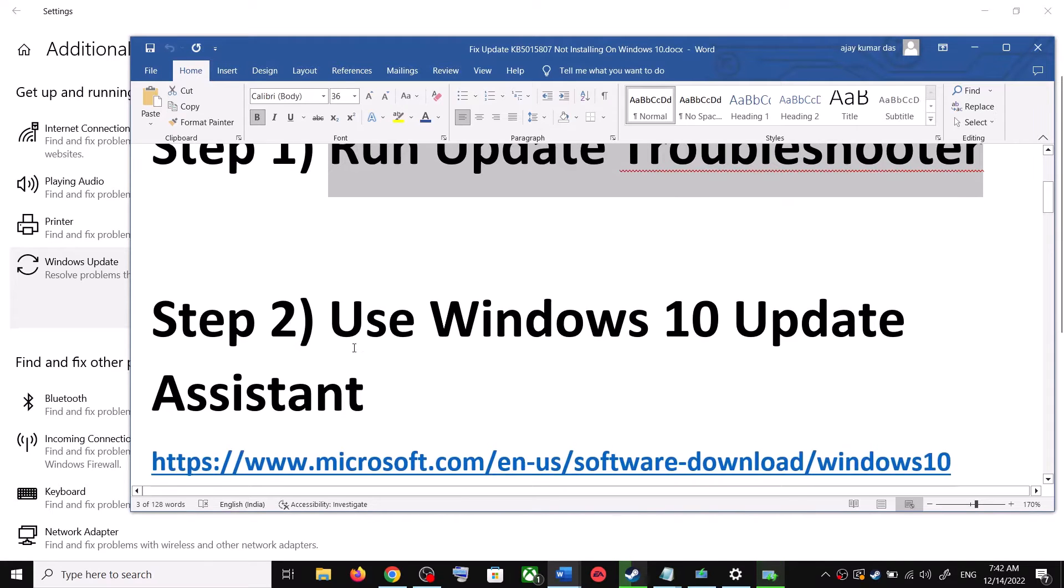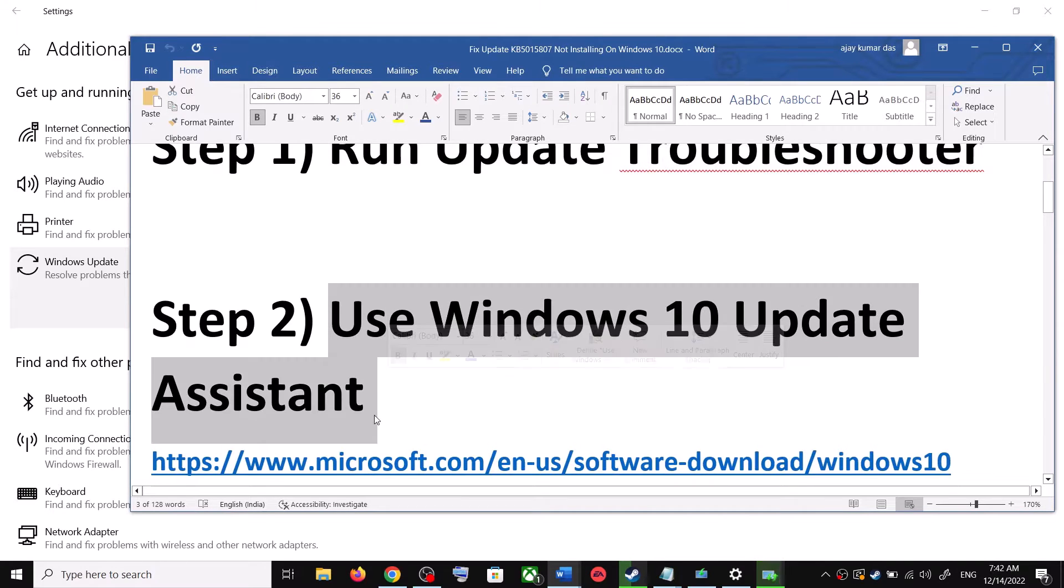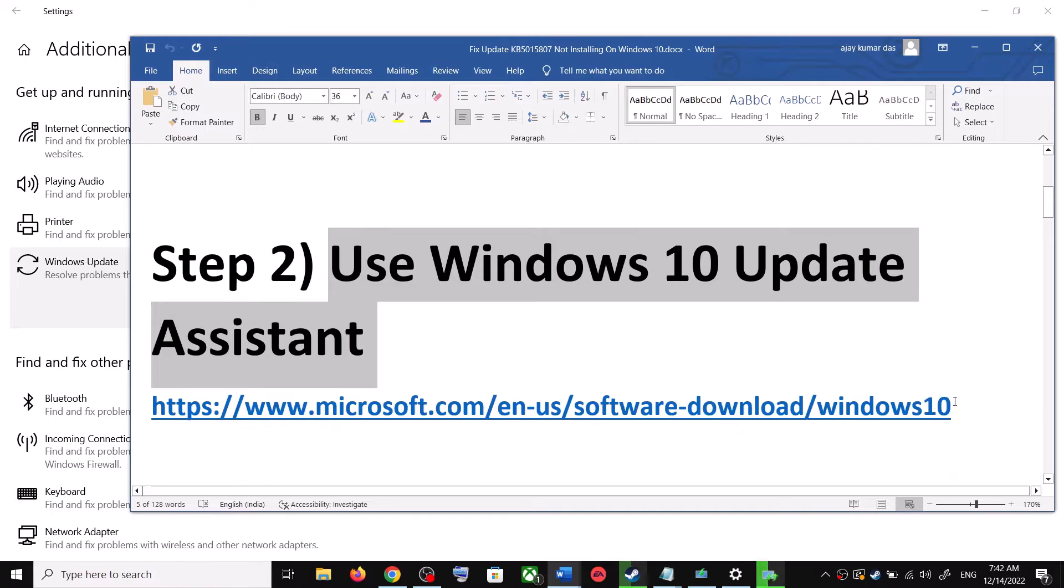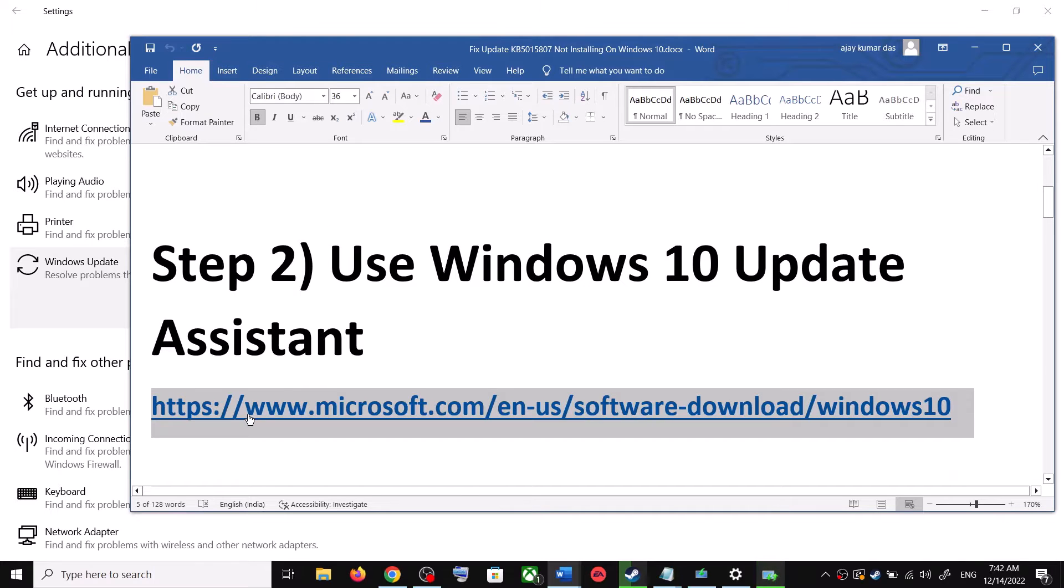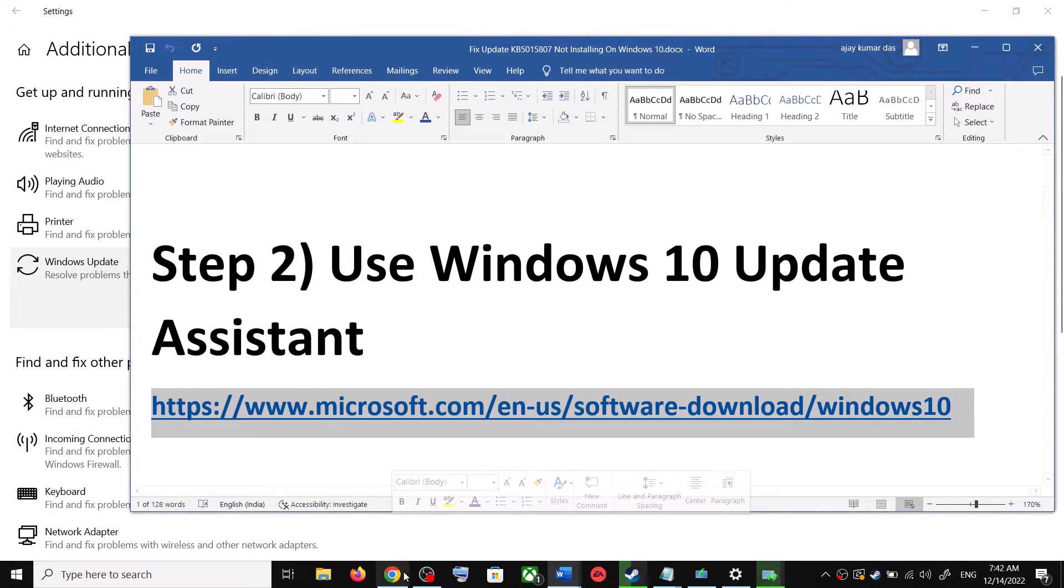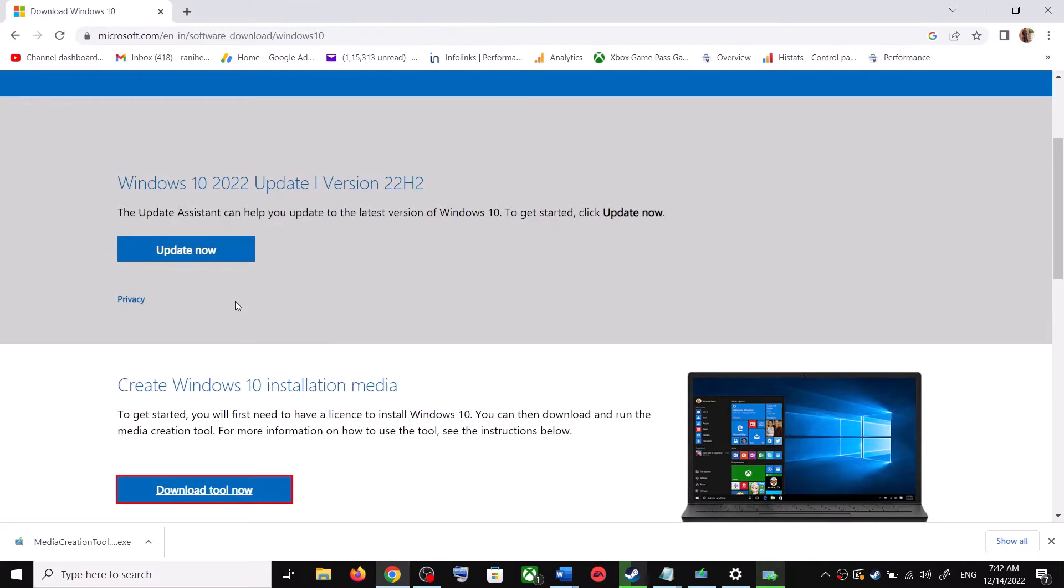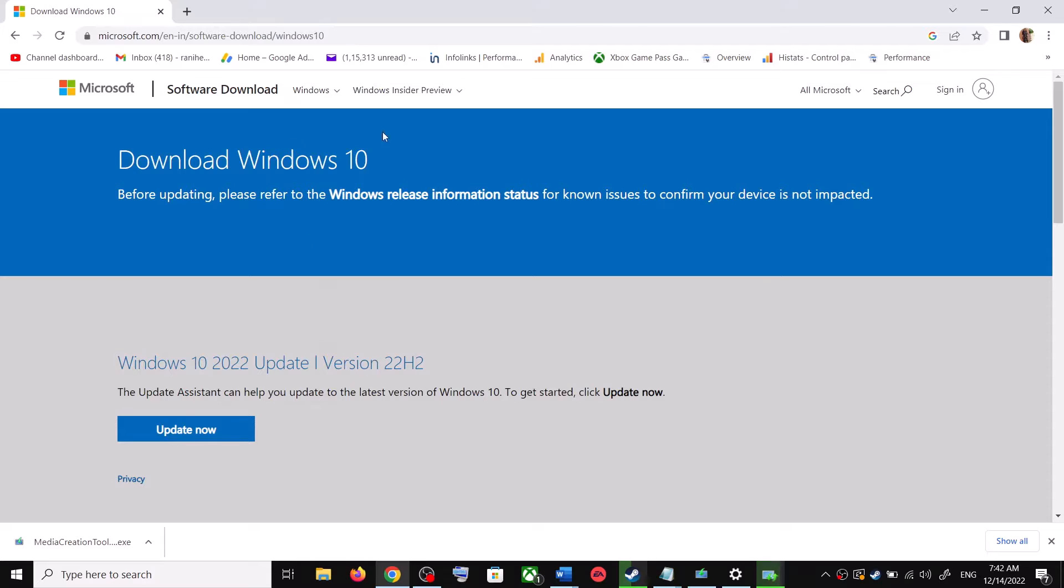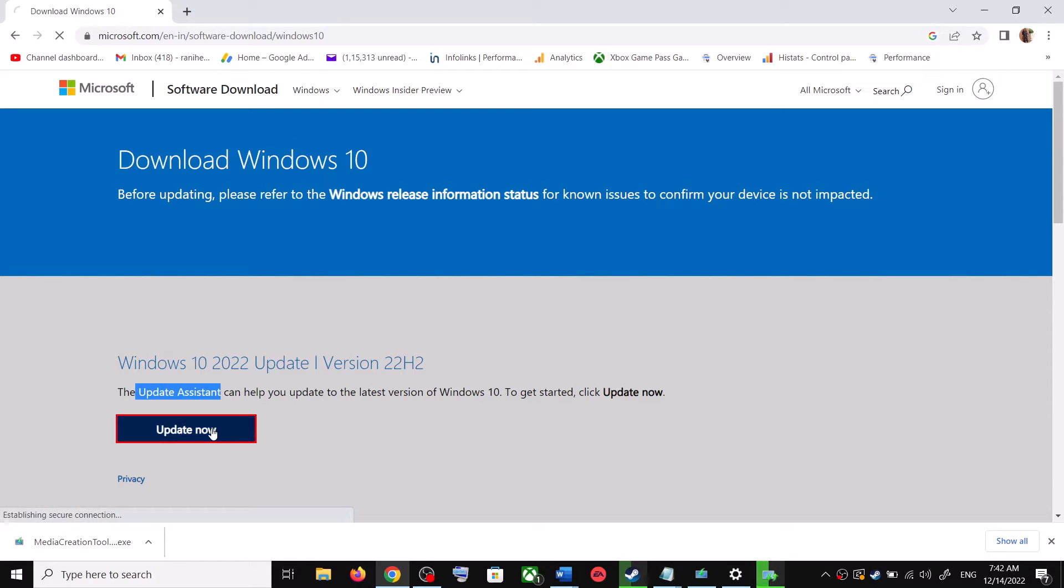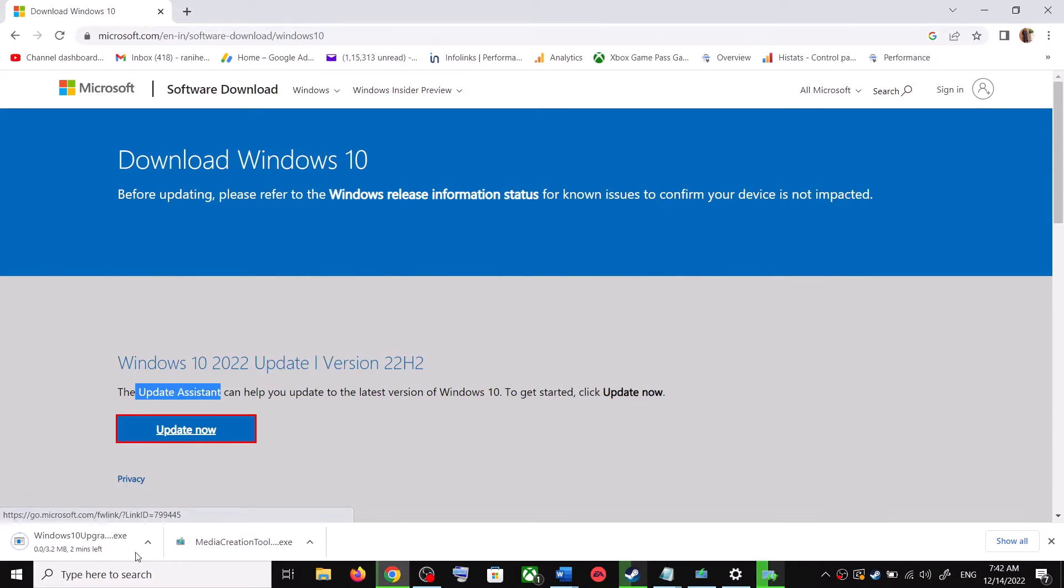For this, copy this link. The link is provided in the video description. Open this link in a browser. It will take you to Microsoft website. Over here you can see Windows 10 update assistant. Click on update now. This will download the exe file. Run the exe file.